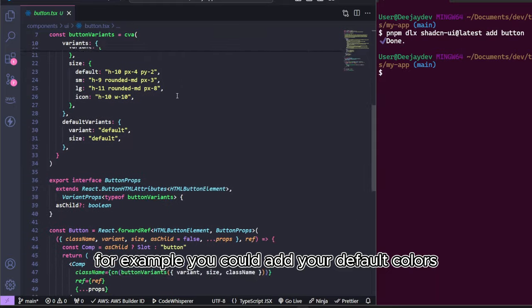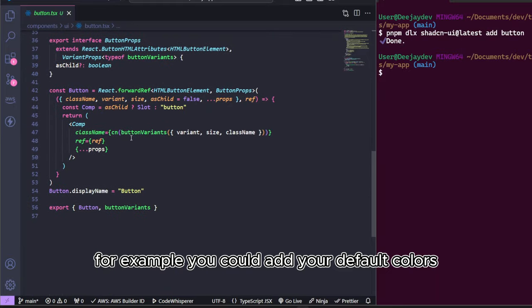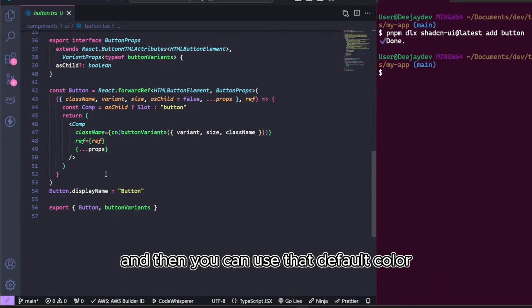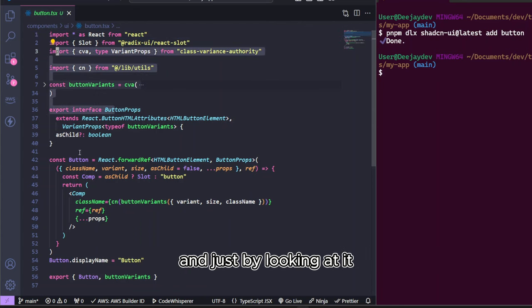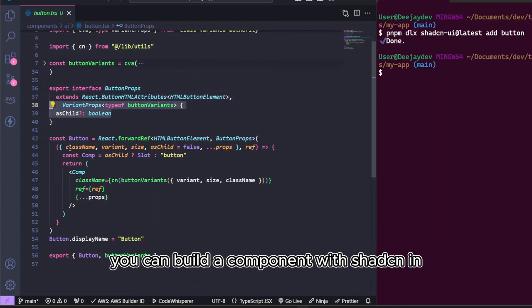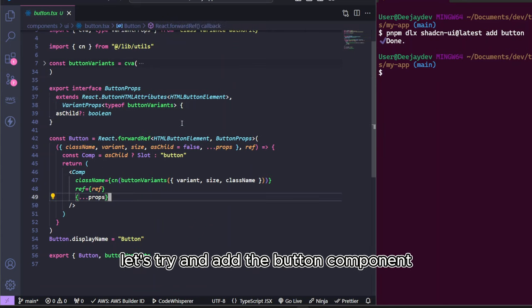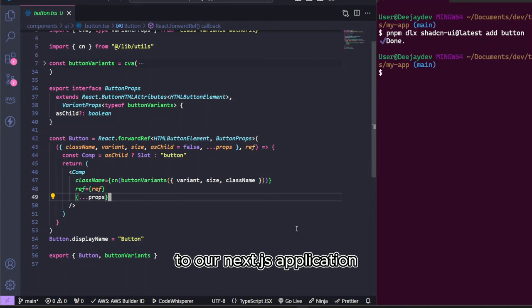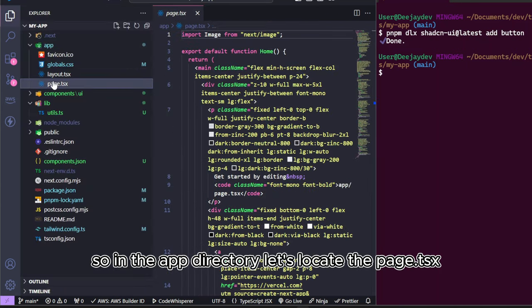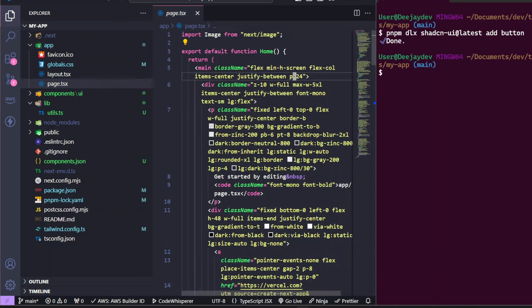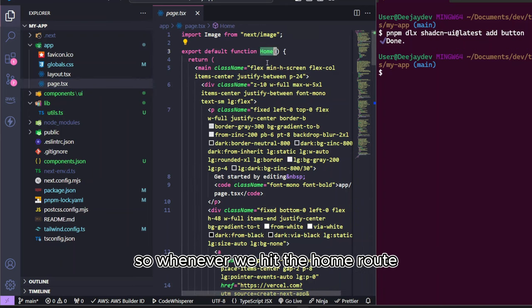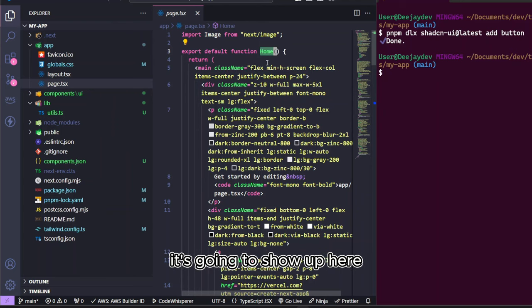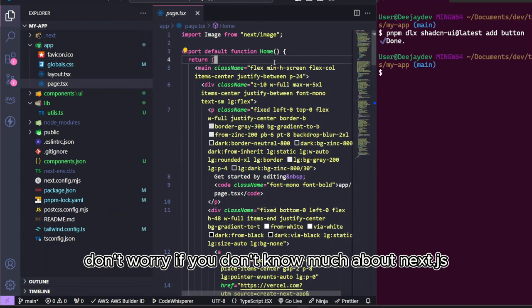You can go into the button component and you can customize it however you like. For example, you could add your default colors and then you can use that default color. I mean, this is code that someone else wrote and just by looking at it, you can build a component with ShadCN and you can extend the component. Let's try and add the button component to our Next.js application. So in the app directory, let's locate the page.tsx.